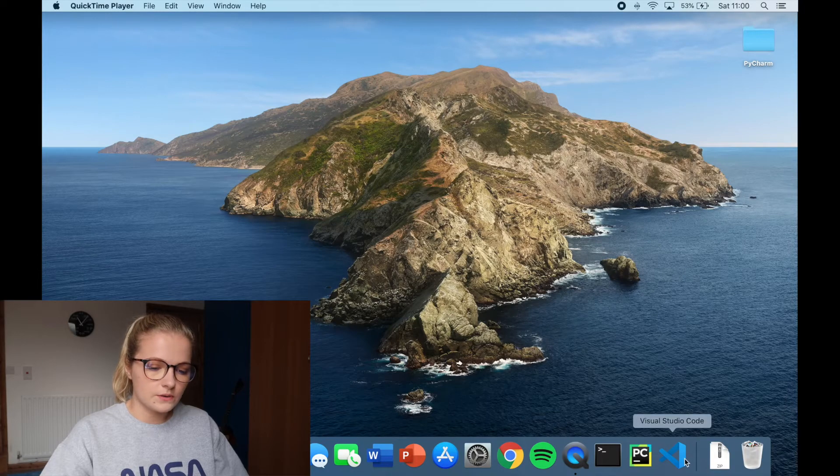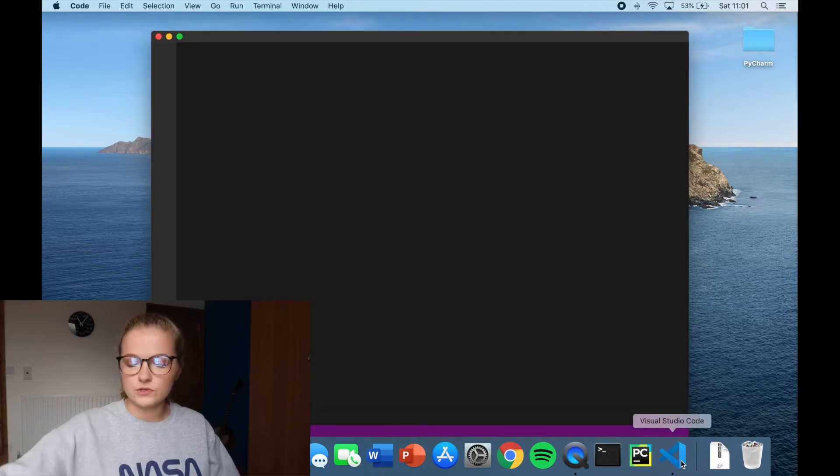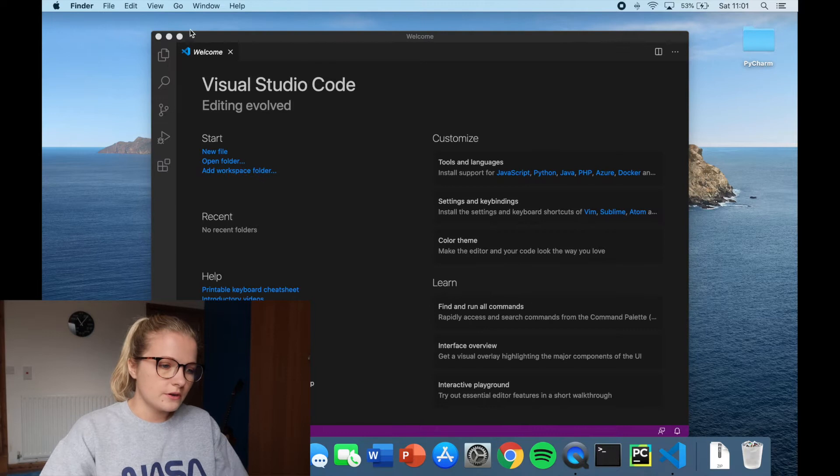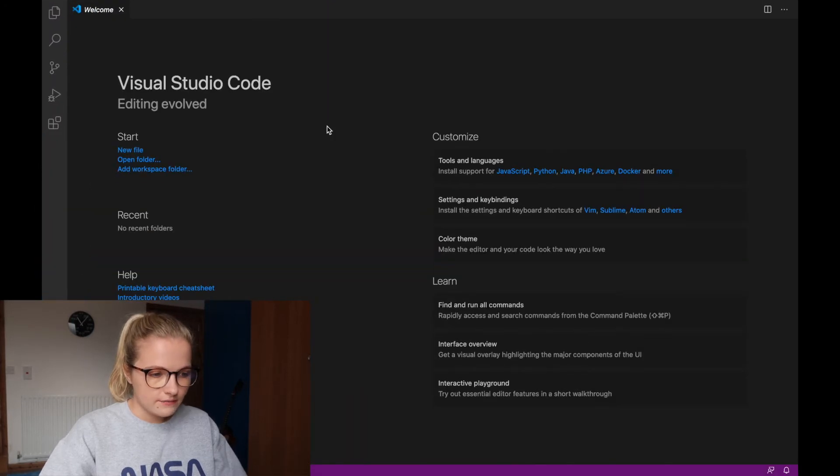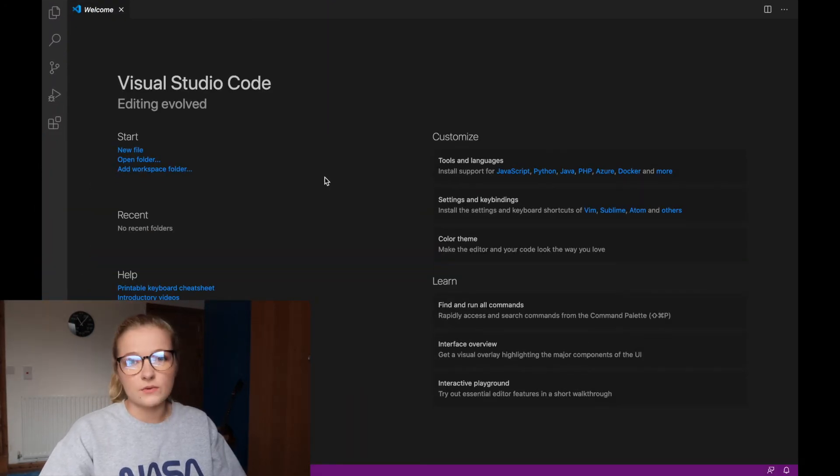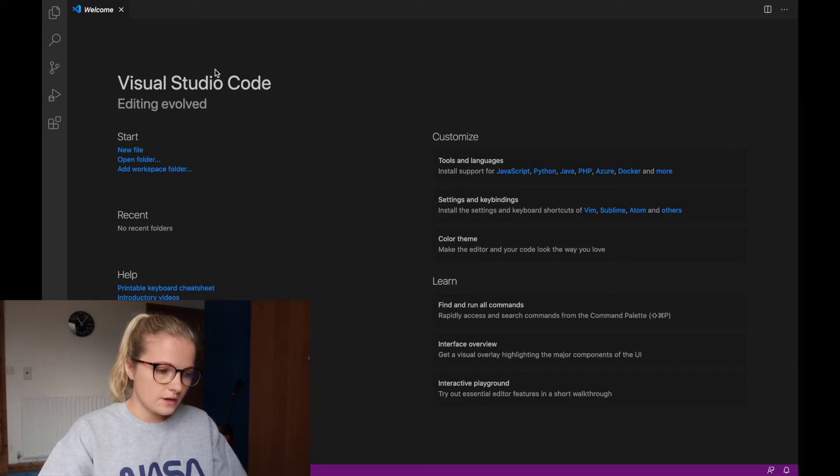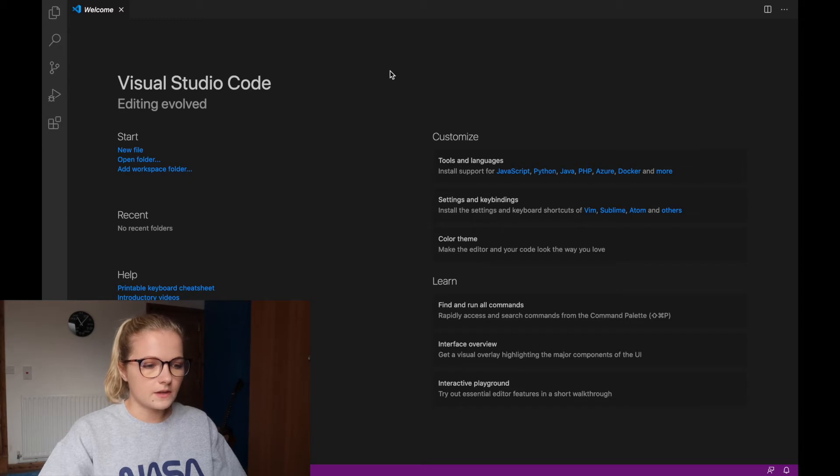We're going to go straight into it and open up Visual Studio Code. Visual Studio Code is actually very simple to navigate. This video is going to tell you how to customize your own Visual Studio Code so that it looks good for you.